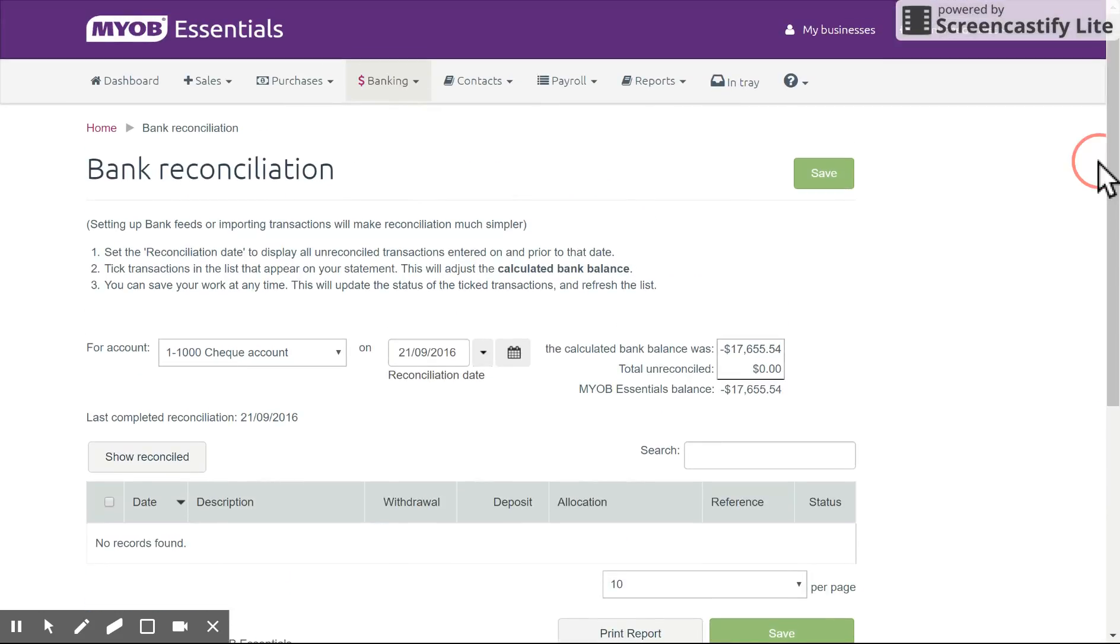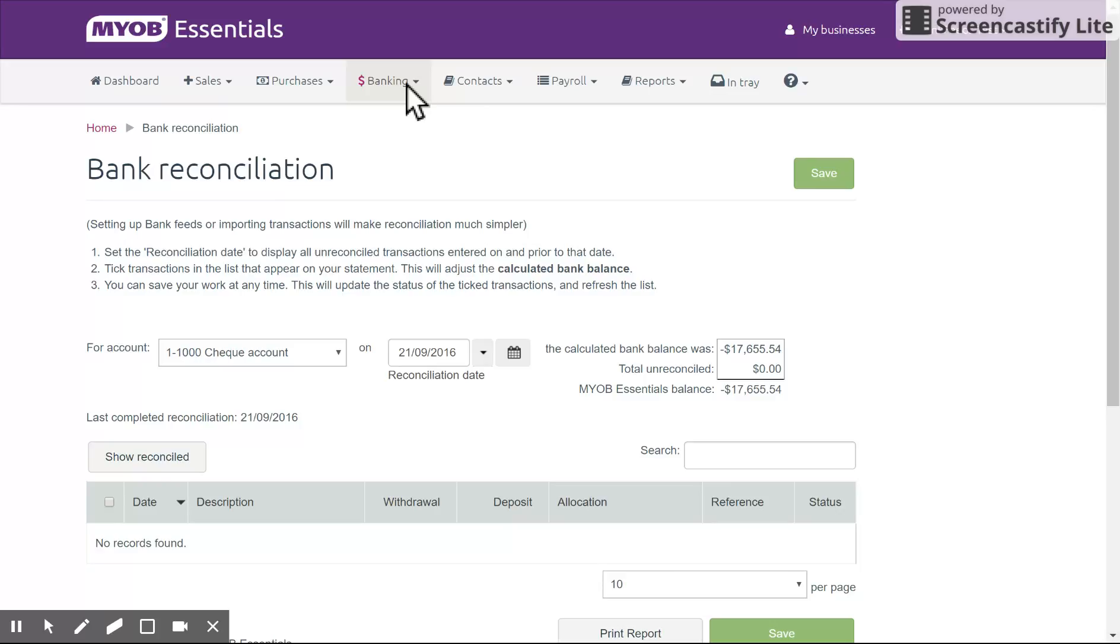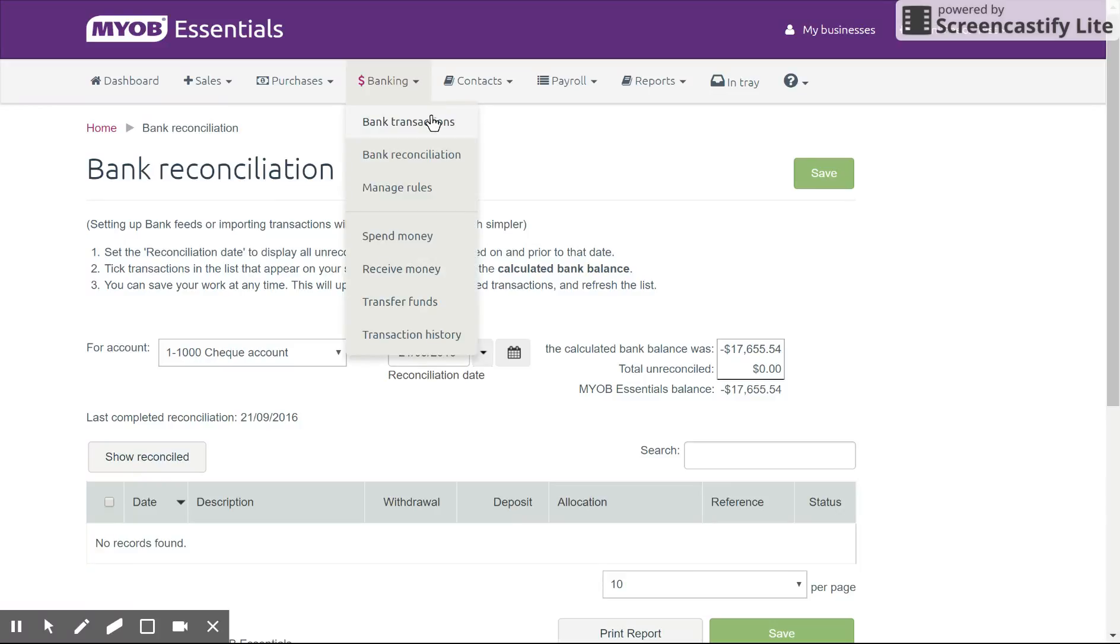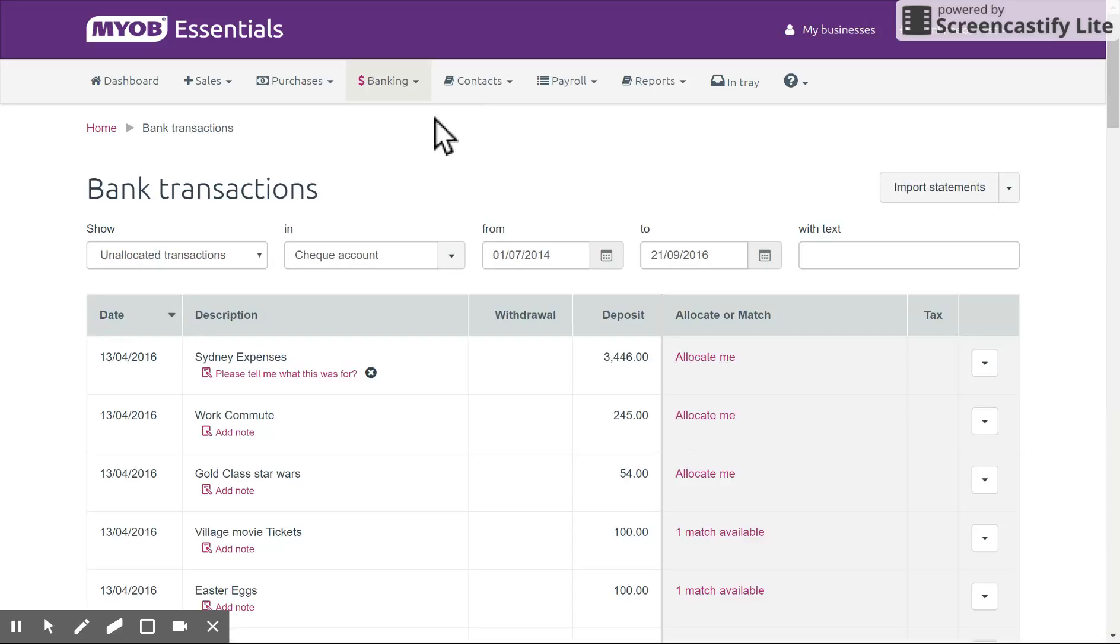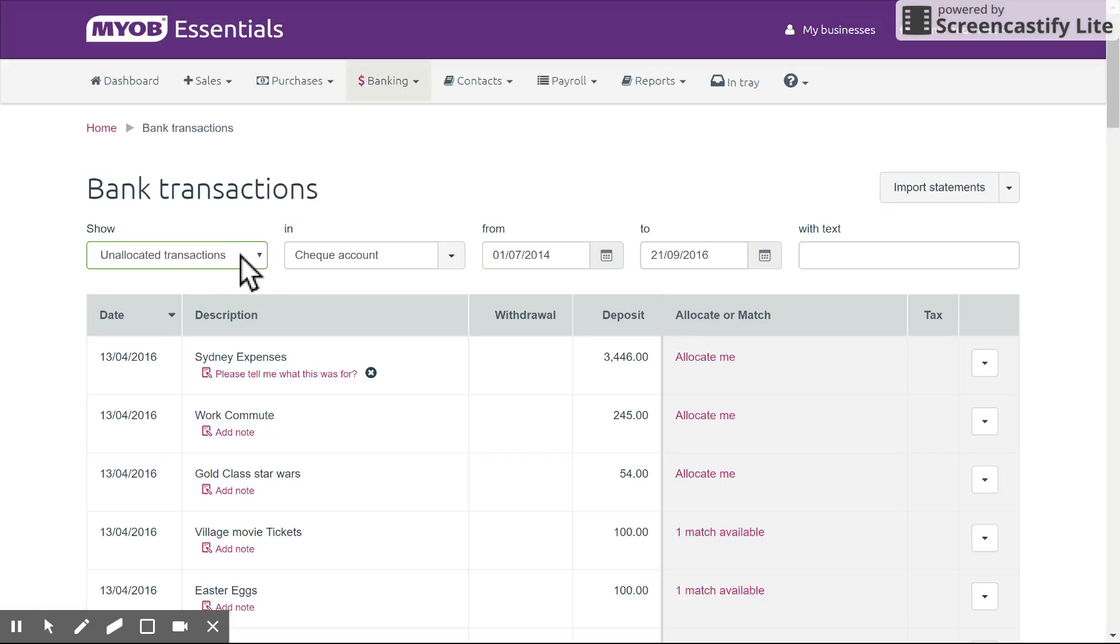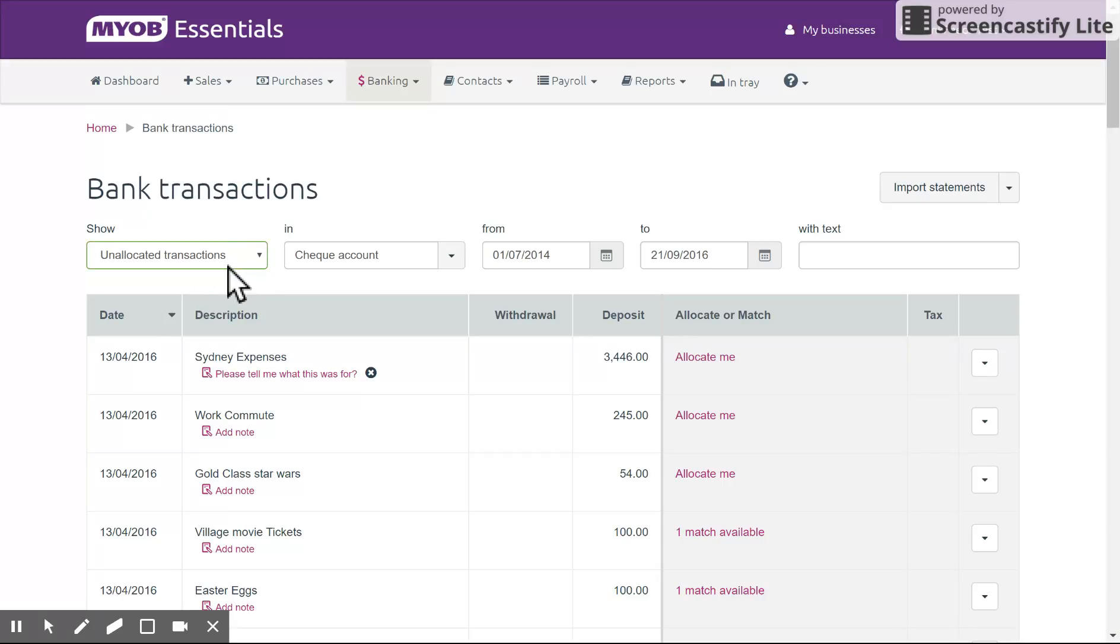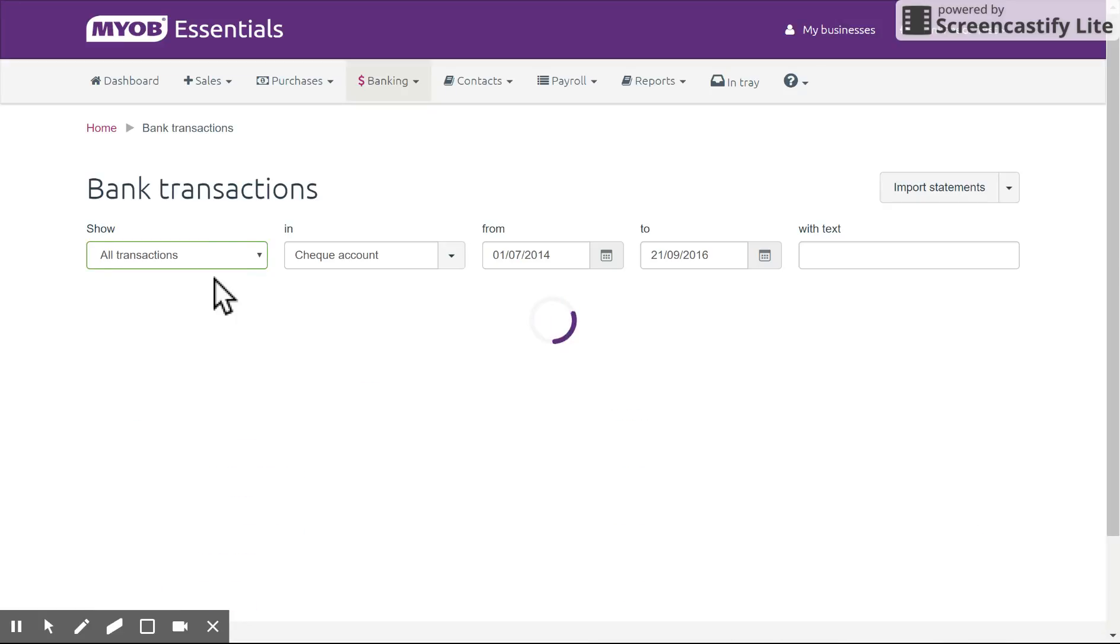So basically we've just covered the key in the bottom left hand corner showing you different types of transactions, how to reconcile, and most importantly that everything revolves really around the bank transaction screen. Make sure once again you have the correct option selected here, so maybe all transactions if you want a good overview, the right date range and the right account.